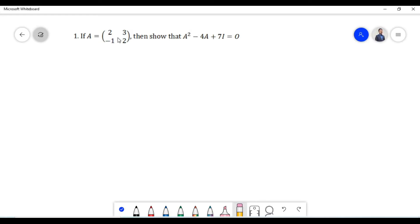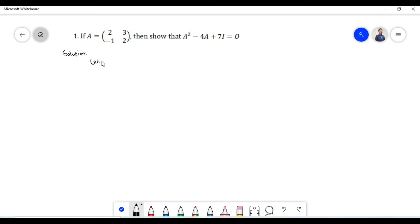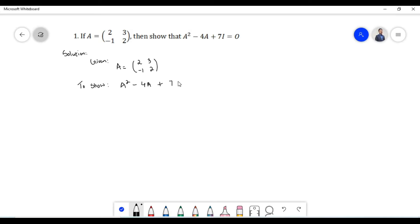We have been given matrix A which contains certain elements and we need to show that A squared minus multiplication of scalar 4 with matrix A plus multiplication of scalar 7 with an identity matrix will be equal to a null matrix, denoted by capital O. In this solution we will show that A squared minus 4A plus 7I is equal to O, which is a null matrix.